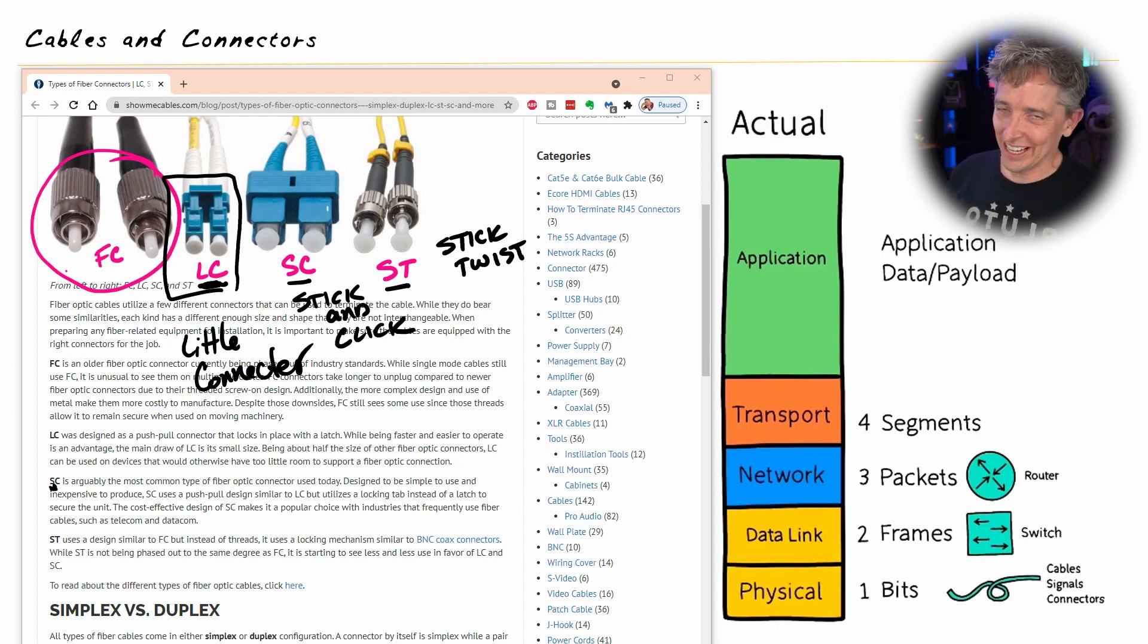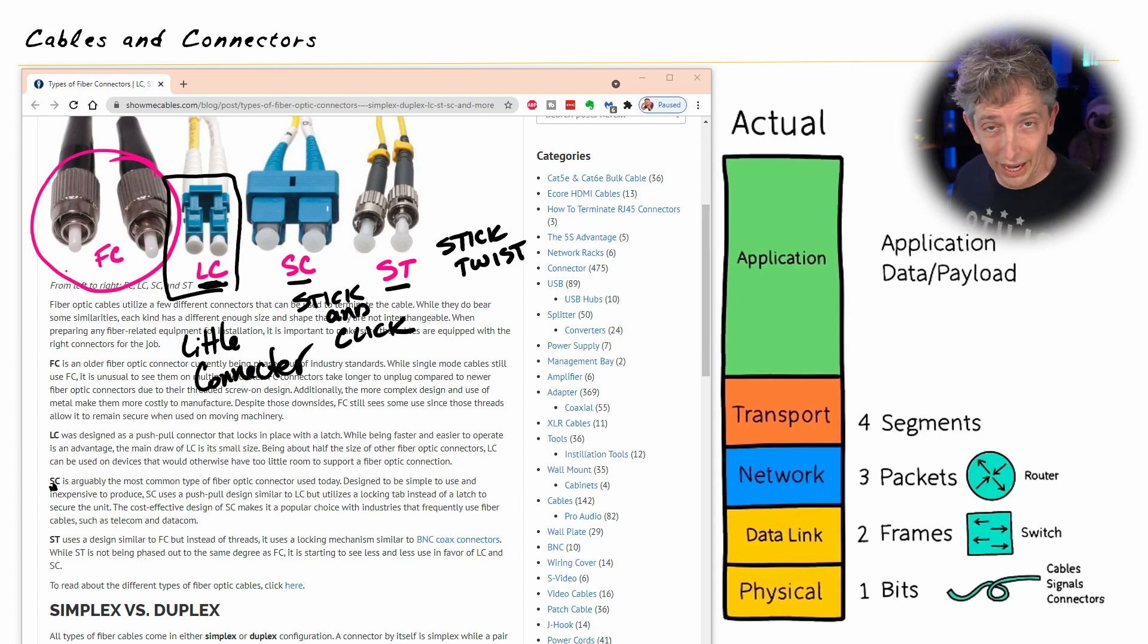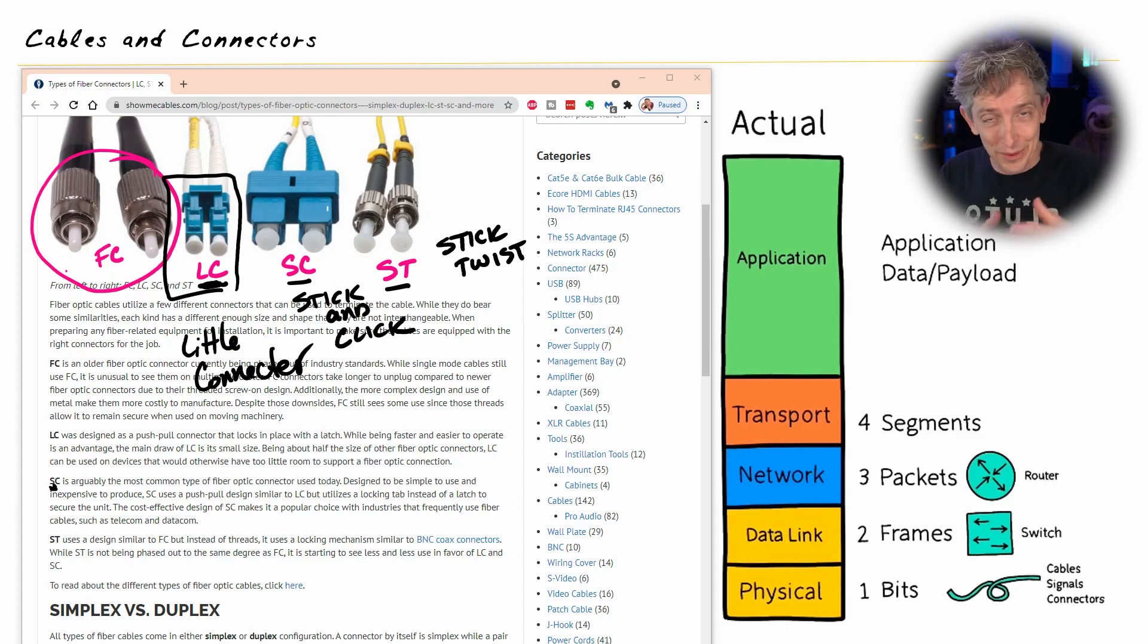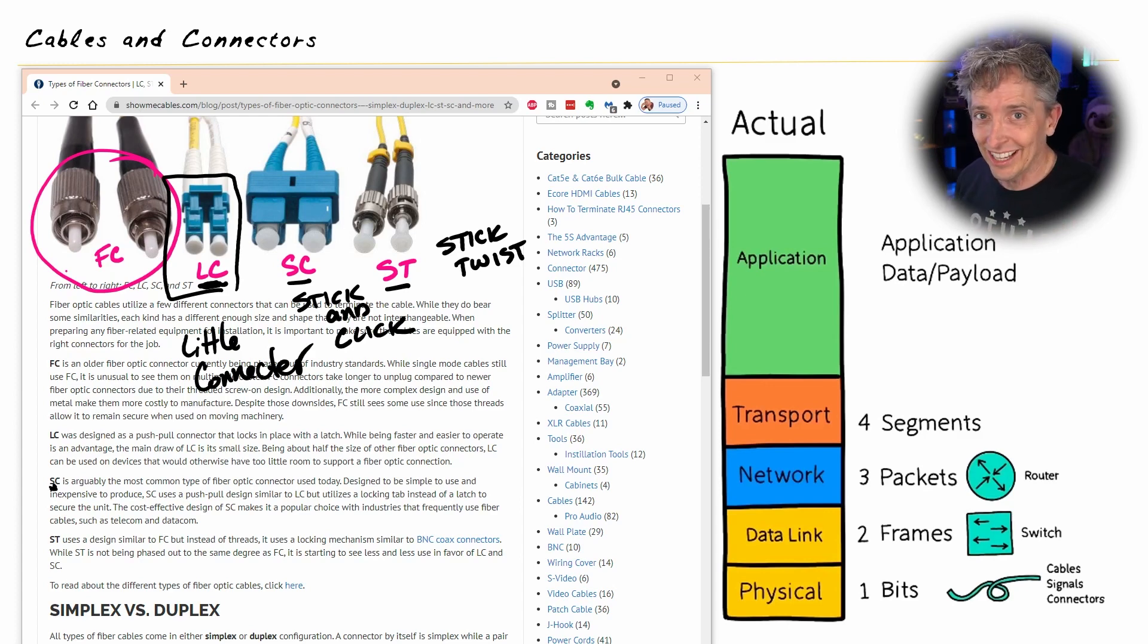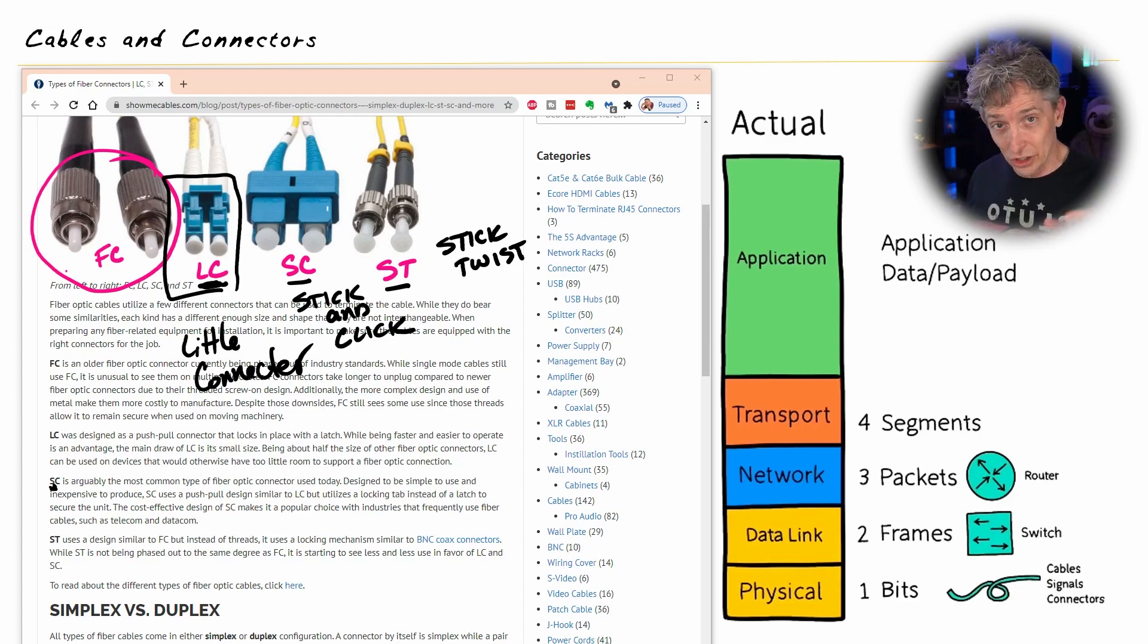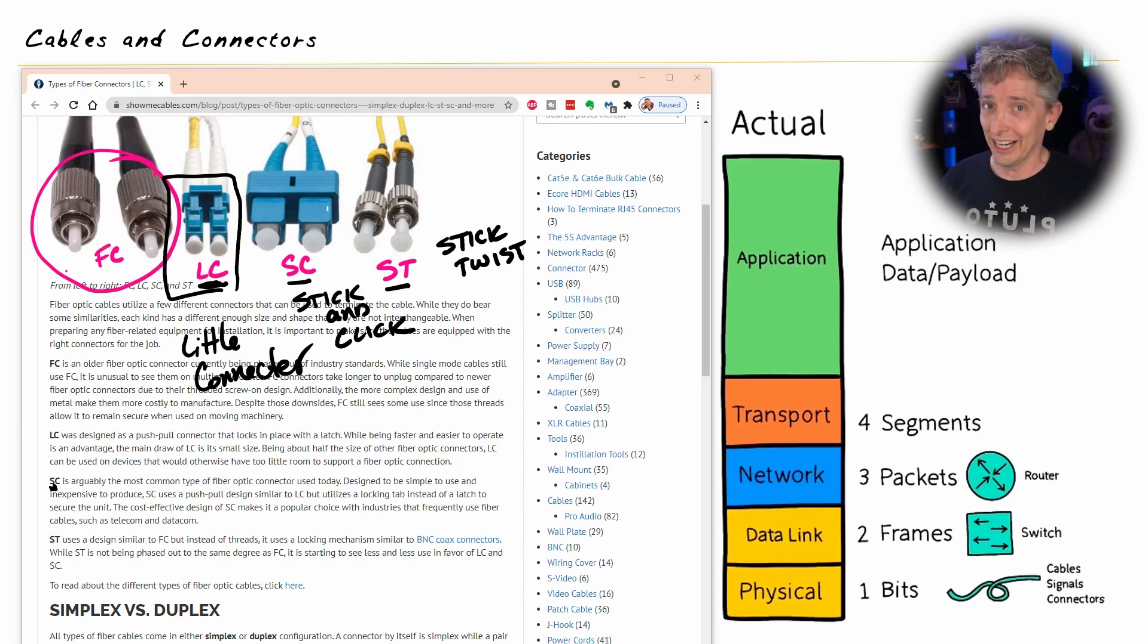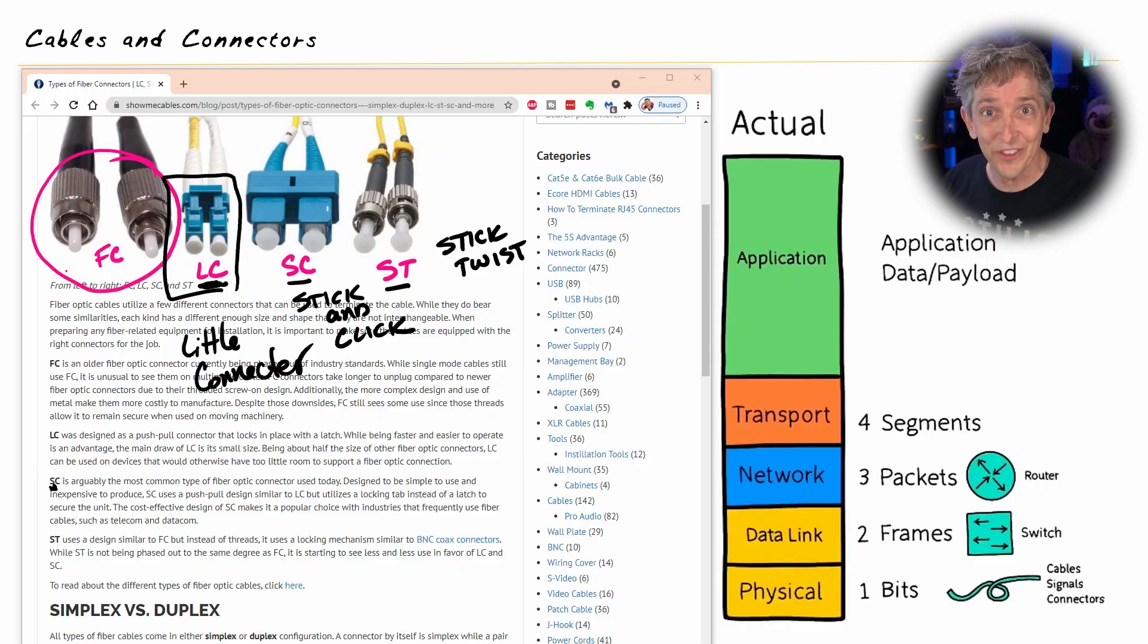So now that we've taken a look at some of the pinouts for unshielded twisted pair and some of the more common termination points for fiber optic cables, in the next video, I'd like to chat with you about some of the adapters that we can use to connect to the cables that would then connect into our network gear. And I'll see you in the next video for exactly that.